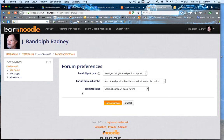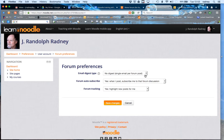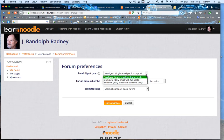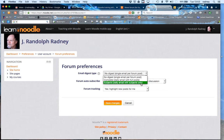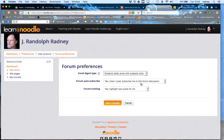And we see that the default in this system has been set up for no digest, which means every single time that a user on the course sends in a forum post there is an email that's generated. I recommend that you select subjects only and that they should come in just as one daily post rather than each time that a student happens to post on a forum. So that's how I've changed my settings.